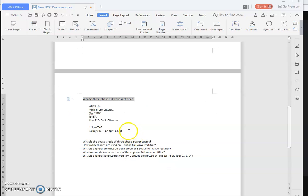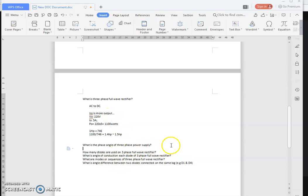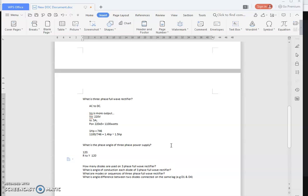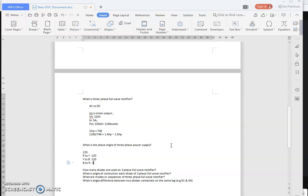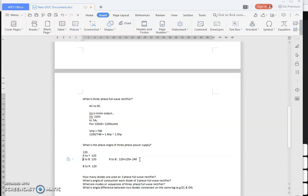The three-phase full-wave rectifier has three-phase AC as input and DC as output, with three phases applied as input. The phase angle between each phase of a three-phase supply is 120 degrees: R to Y is 120°, Y to B is 120°, and B to R is 120°. Therefore, R to B is 120° + 120° = 240°.